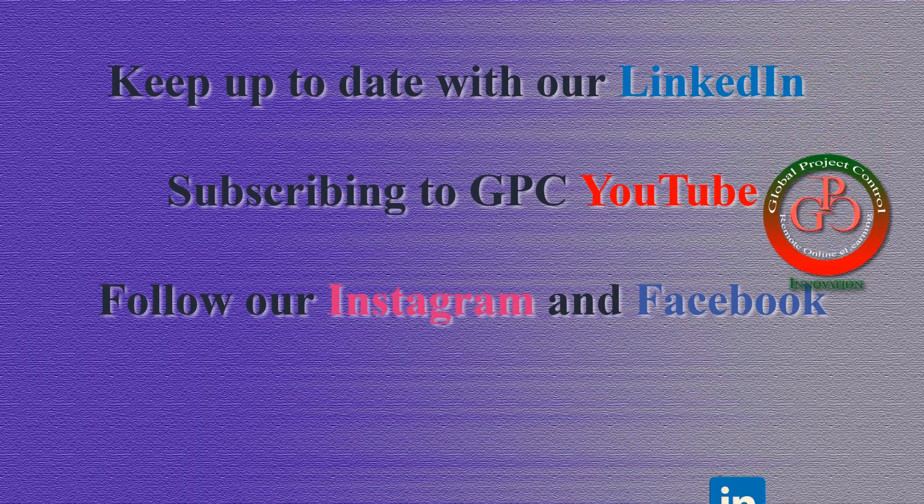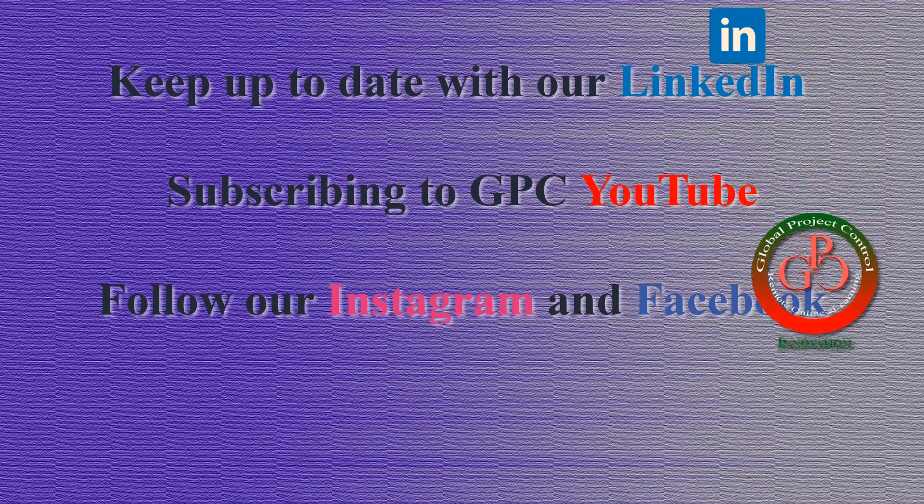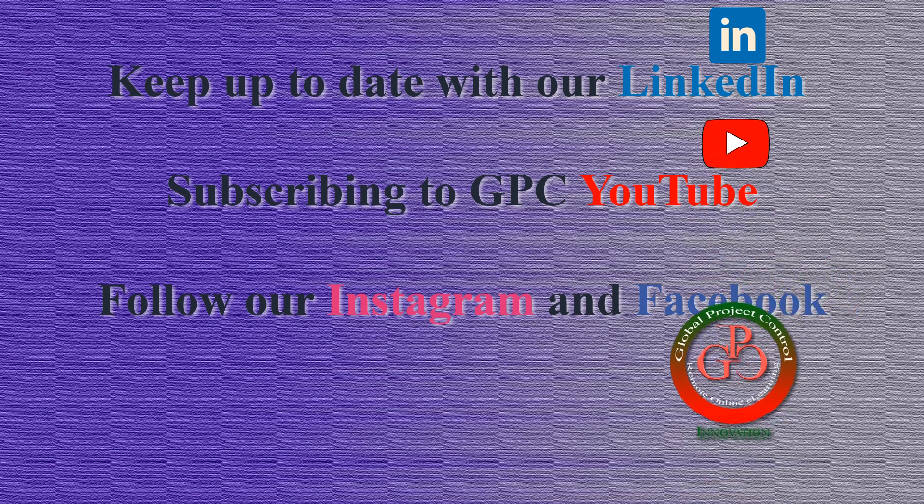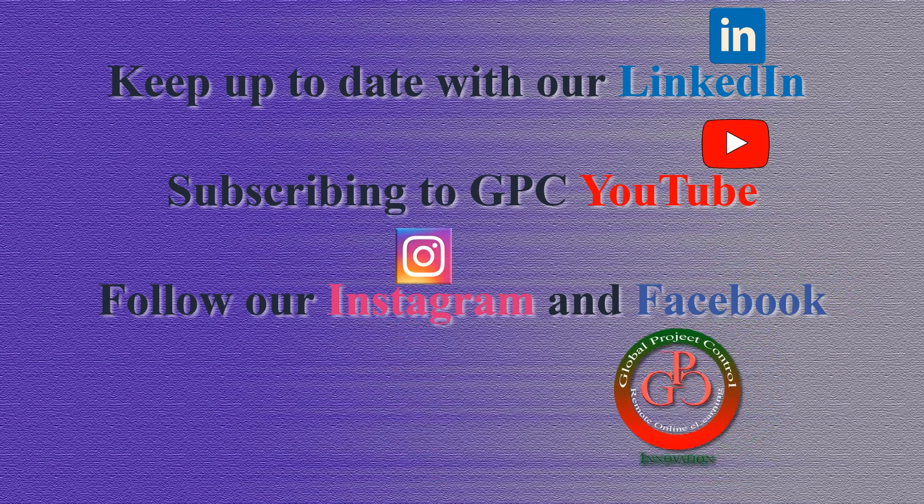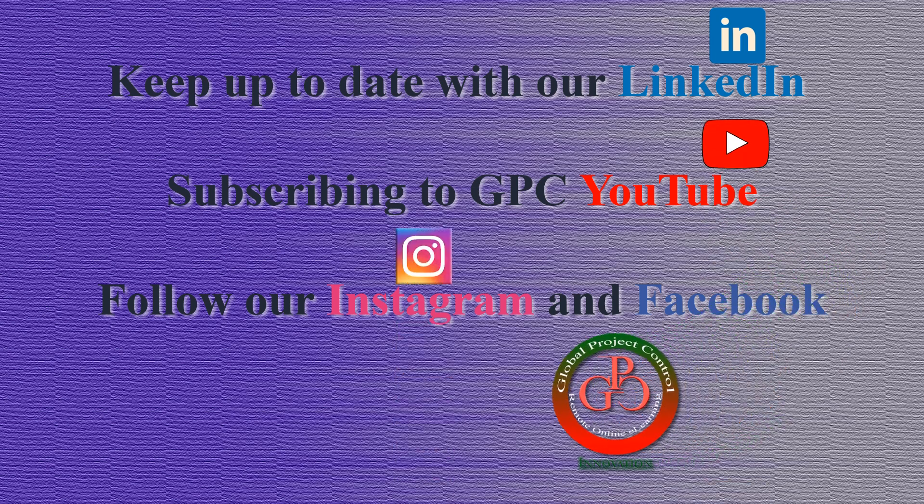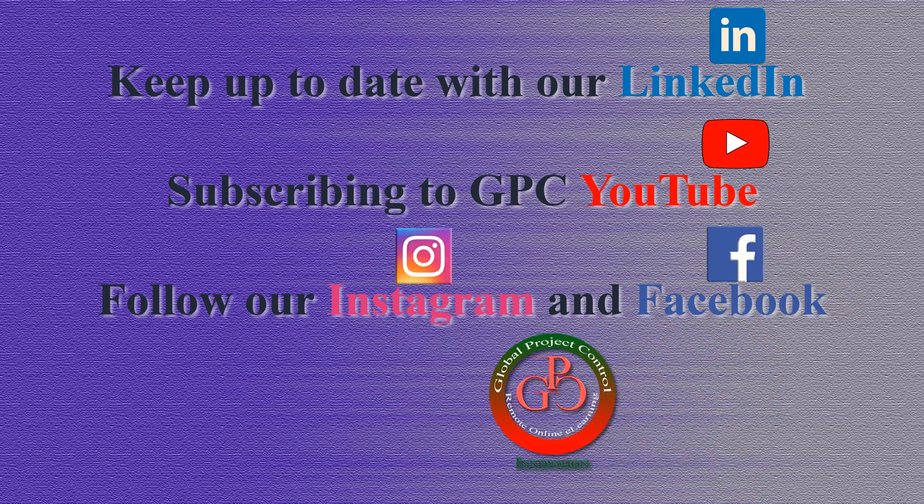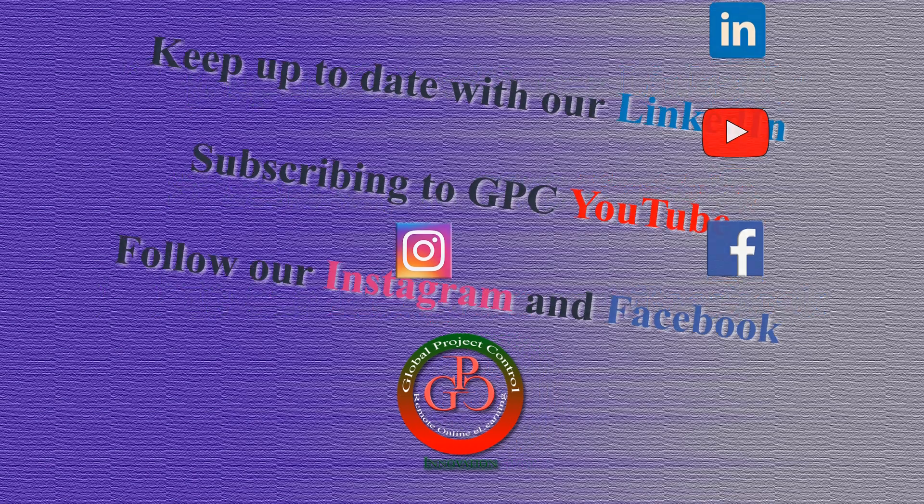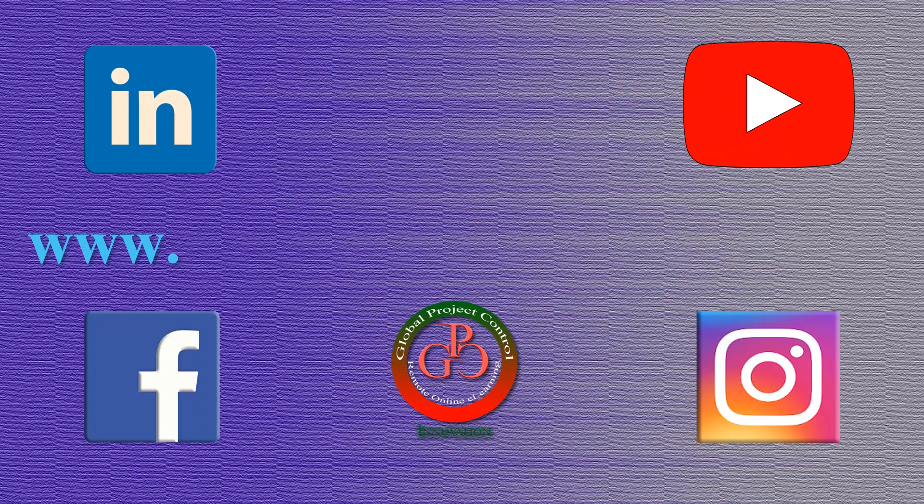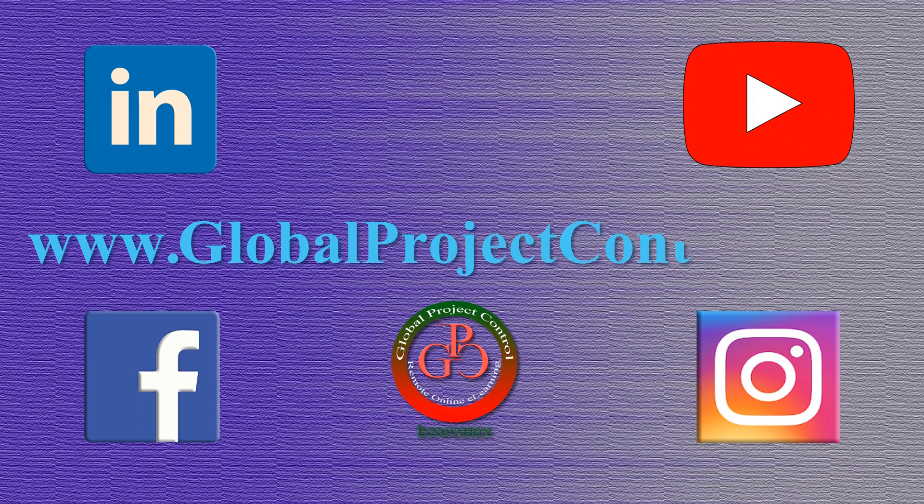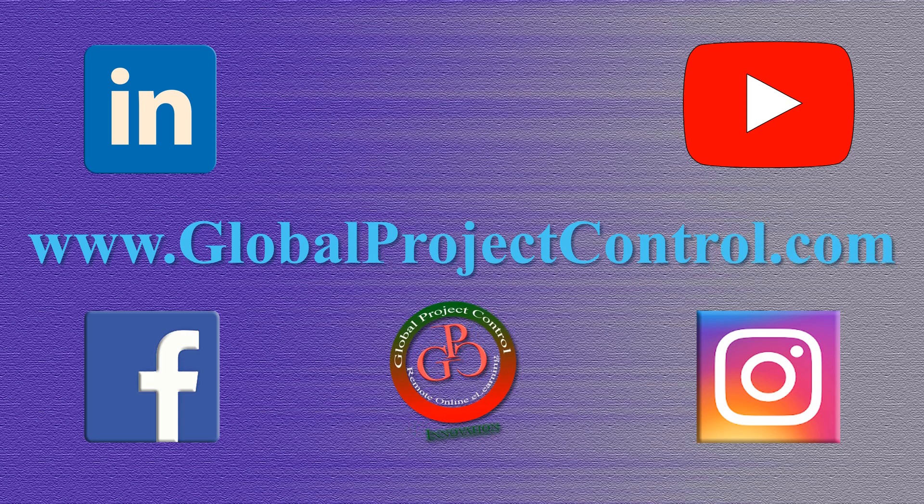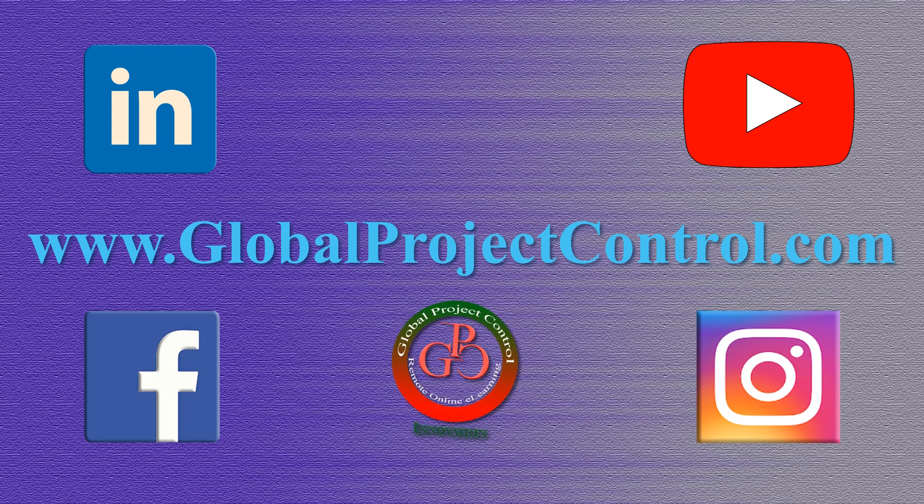Please keep up to date on LinkedIn, YouTube, Instagram, or Facebook for more lessons. You can also visit our website www.globalprojectcontrol.com to find all of our lessons and courses at once.